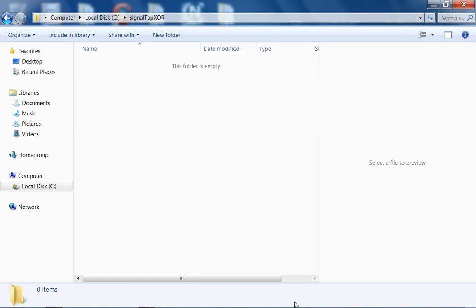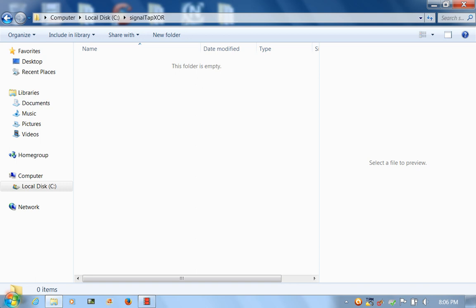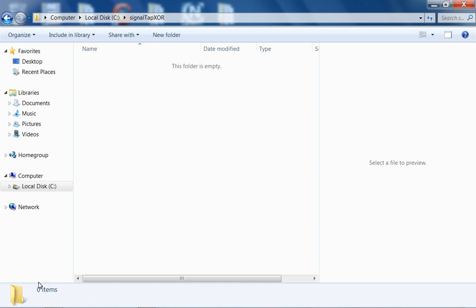This is E2900, Week 9, Lecture 2. Today we'll do the SignalTap demonstration using Exclusive OR. I'm going to skip the Generic Multiplexer and instead focus on SignalTap and get into the course review.